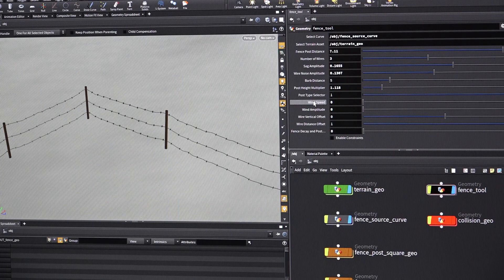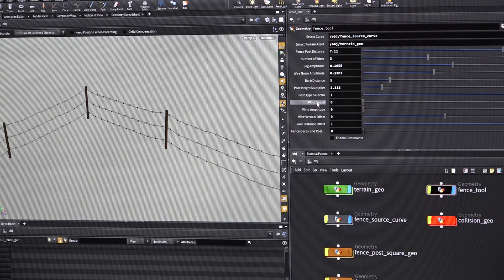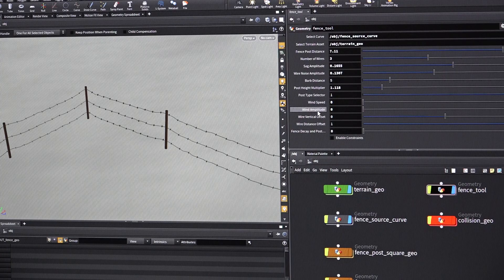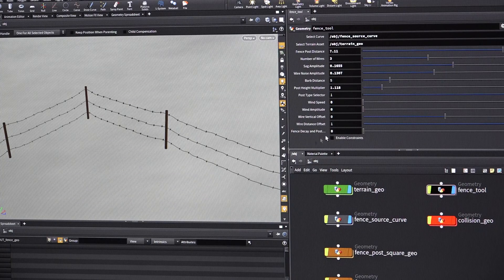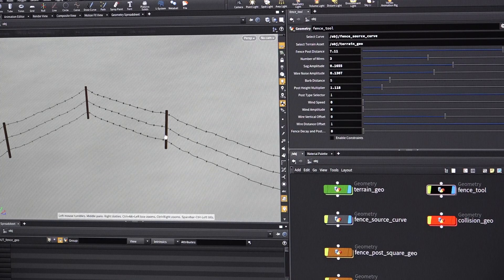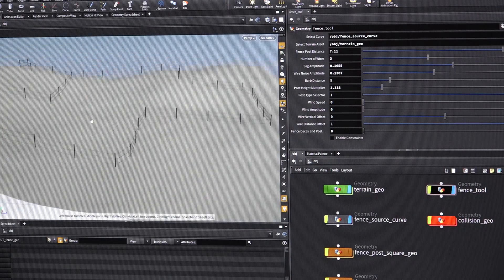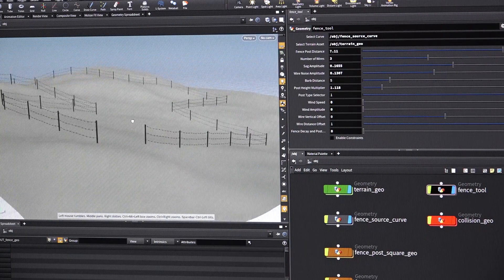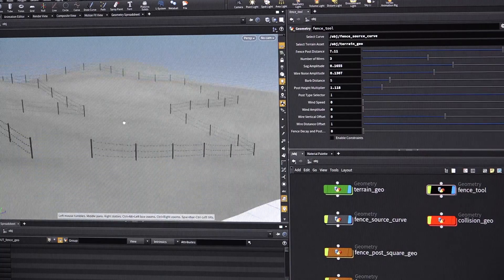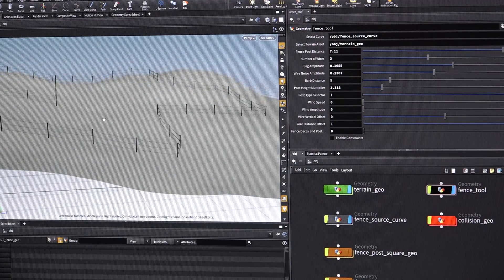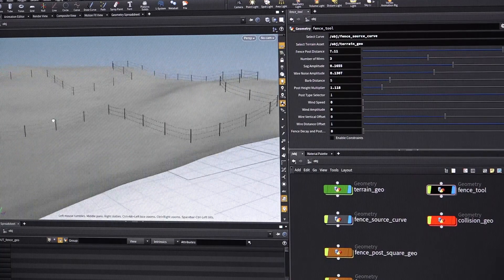And we also have wind. So it can take into account our global wind parameters. And then again, so now it's starting to look a little bit better. It looks a little bit more natural, but still they're perfectly aligned and all that.